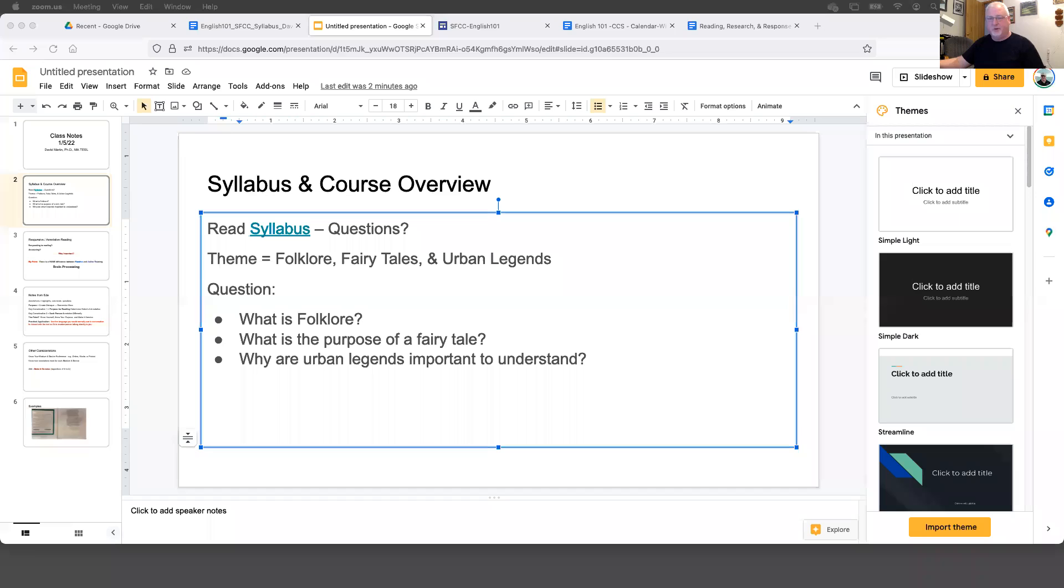So I'm going to share my screen and we'll jump into this so the video doesn't end up being too long.